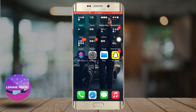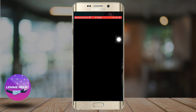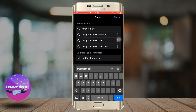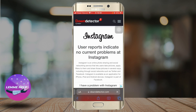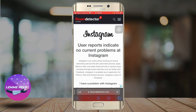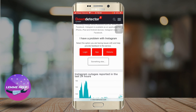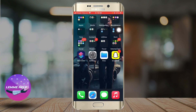Or else, what you need to know is the Instagram server might be down. You can go to Safari, search for Instagram down detector, and click on the first site and check if the Instagram servers are down everywhere. That's it for today. Thank you very much.